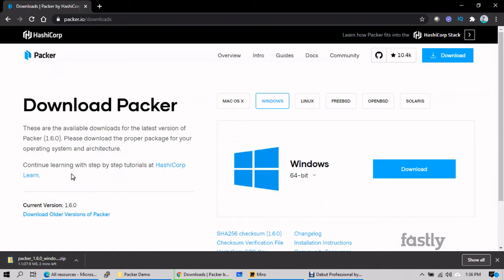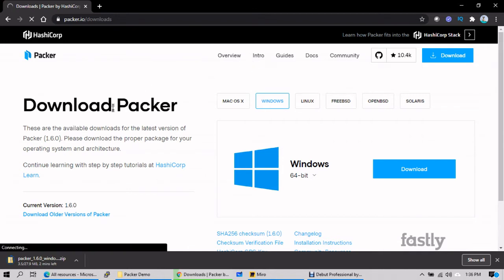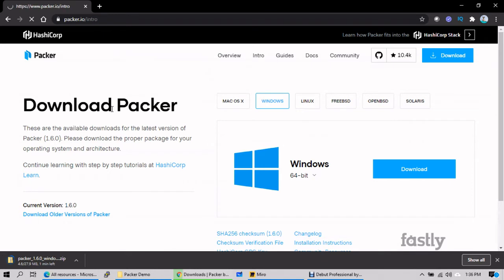So apologies, my internet is a bit slow this time. So let's wait until this finishes, and meanwhile what we will do, we'll discuss about this tool a little in detail.